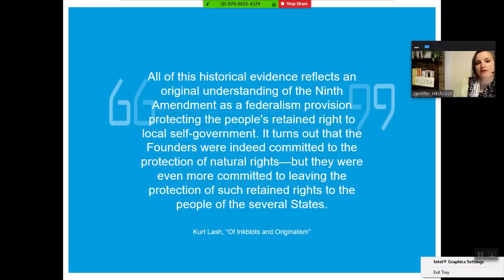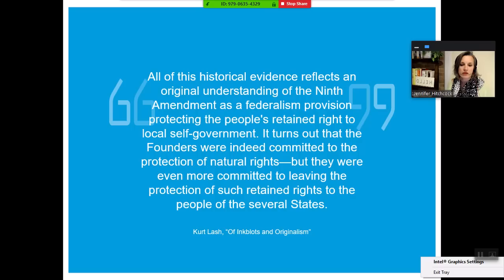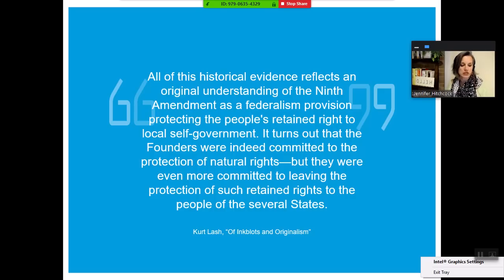We talked last class about how that's a good and bad thing — there are pros and cons. And just to prove this is an open interpretation, Kurt Lash in an essay called 'Of Inkblots and Originalism' writes that all historical evidence reflects an original understanding of the Ninth Amendment as a federalism provision protecting the peoples' — not person's — retained right to local self-government. It turns out the founders were committed to protecting natural rights, but even more committed to leaving that protection to the people of the states. Lash wanted the sword for individual rights handed over to local or state governments — a very federalism-esque perspective.